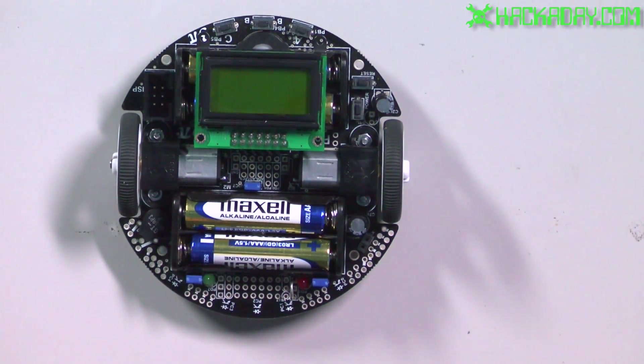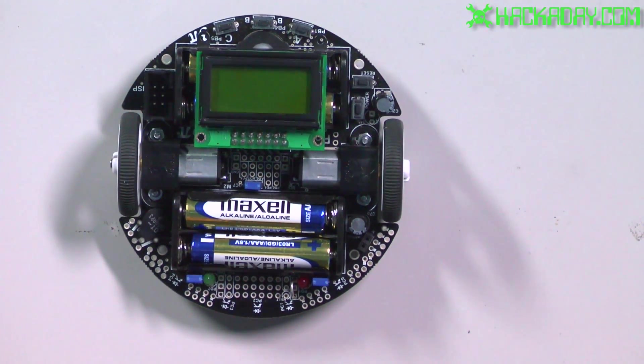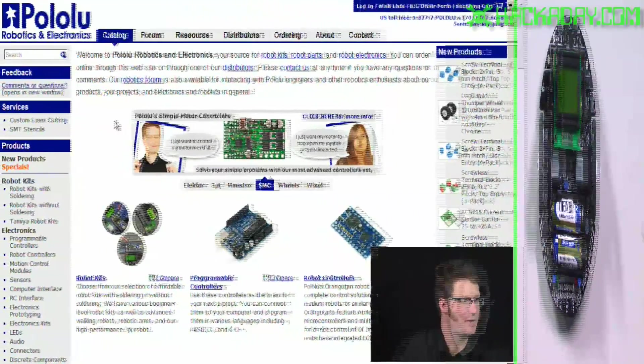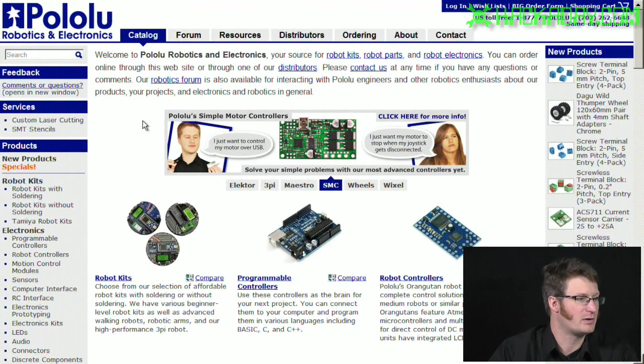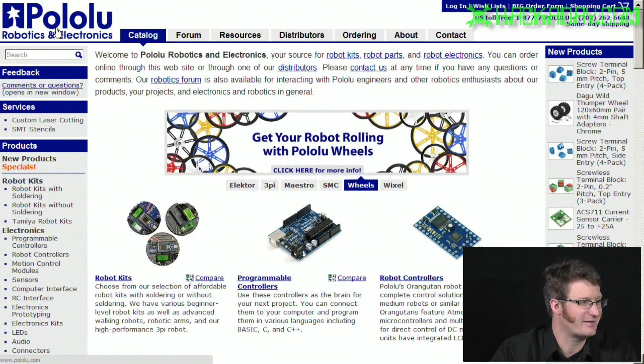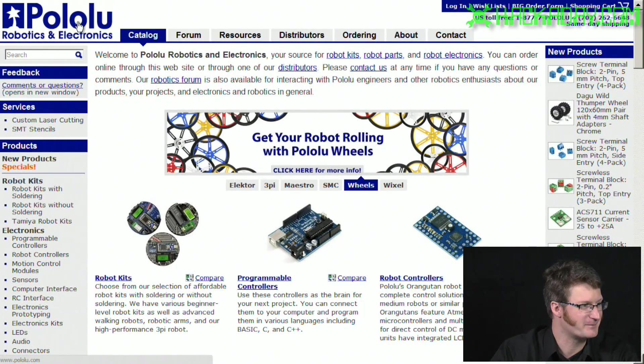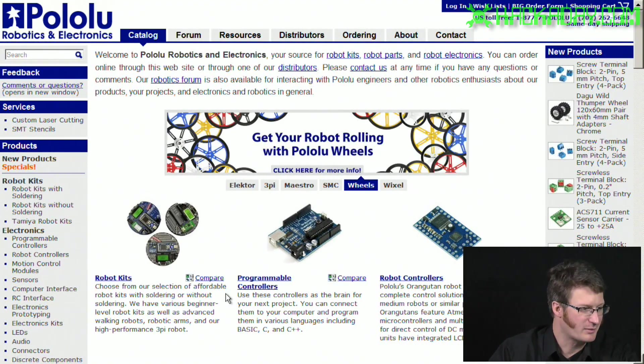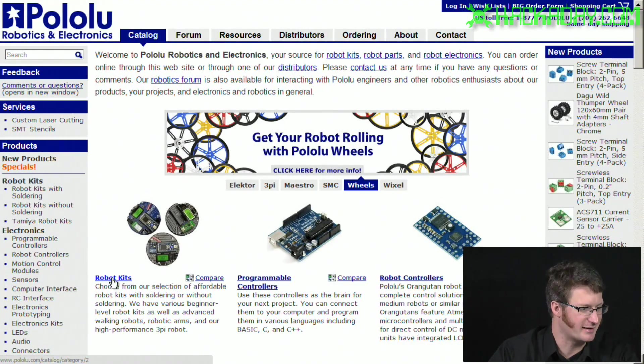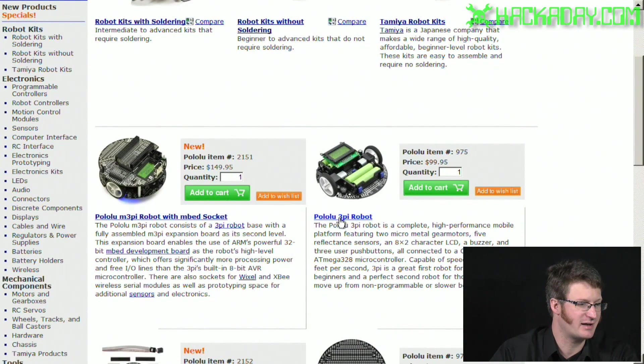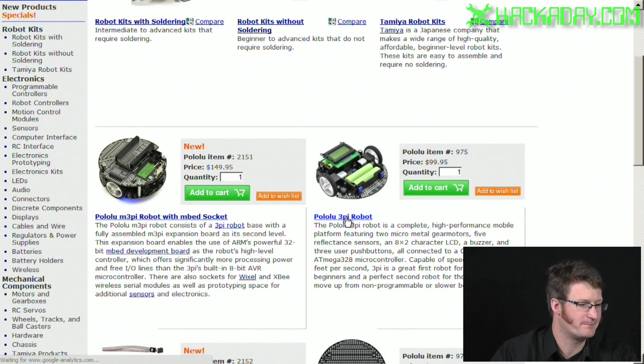So now that I've explained what this robot's capable of, let's look at what you need to do to set up the environment. So here we are at pololu.com. It's hard to say, here's how you spell it.